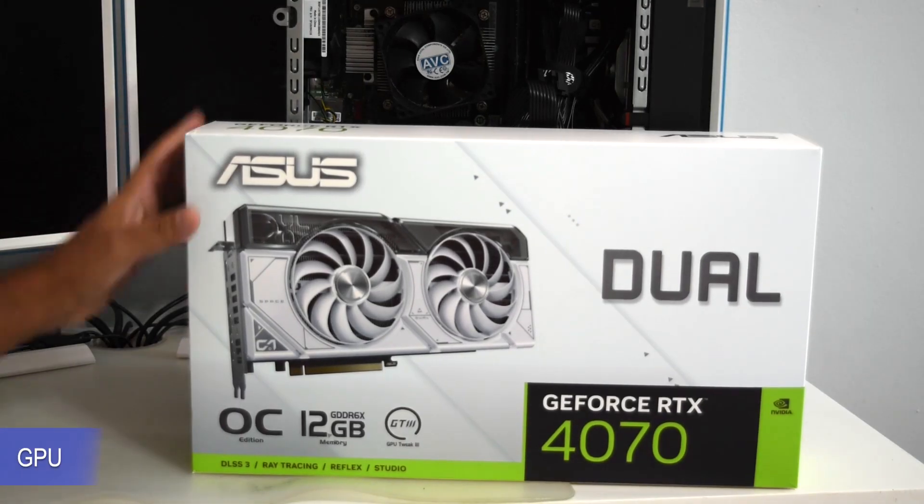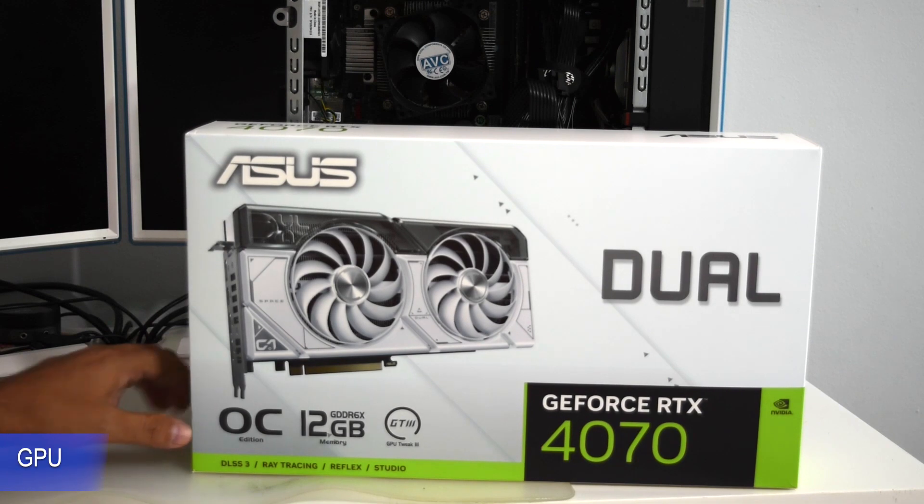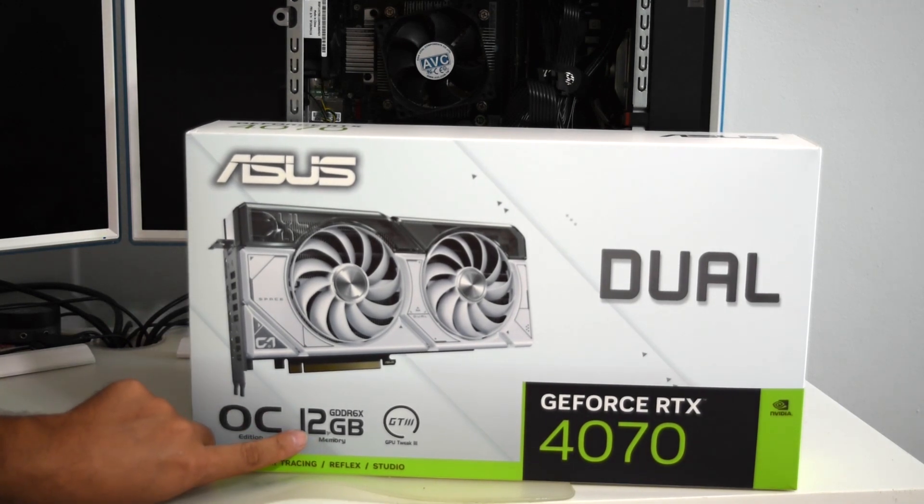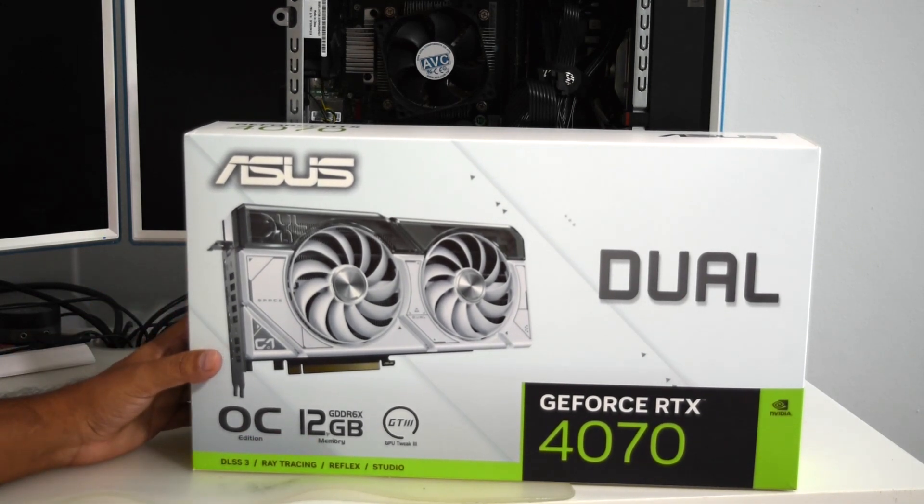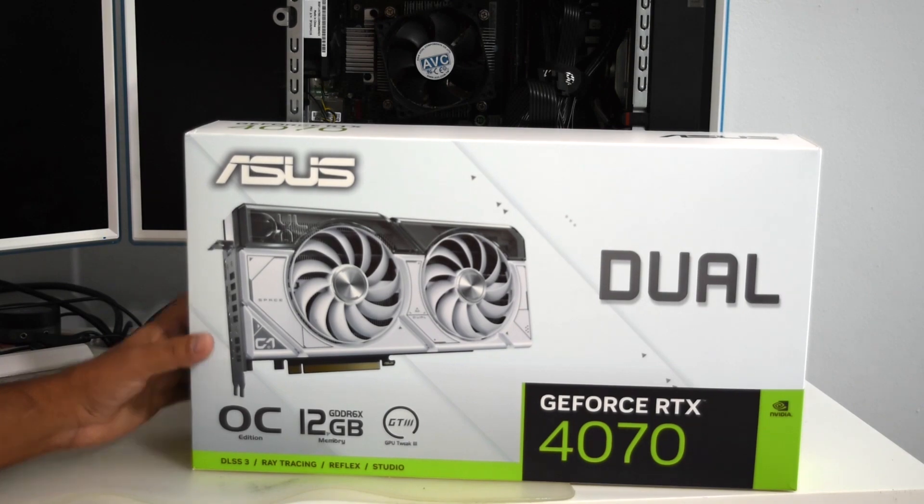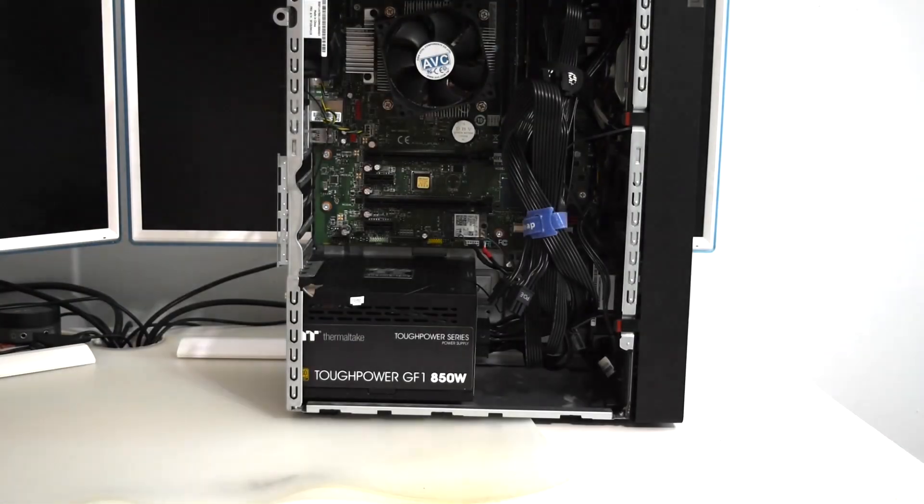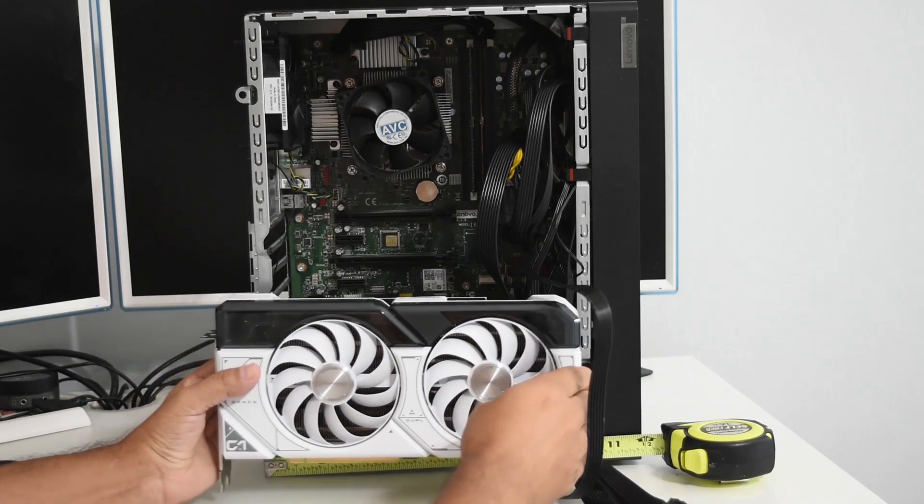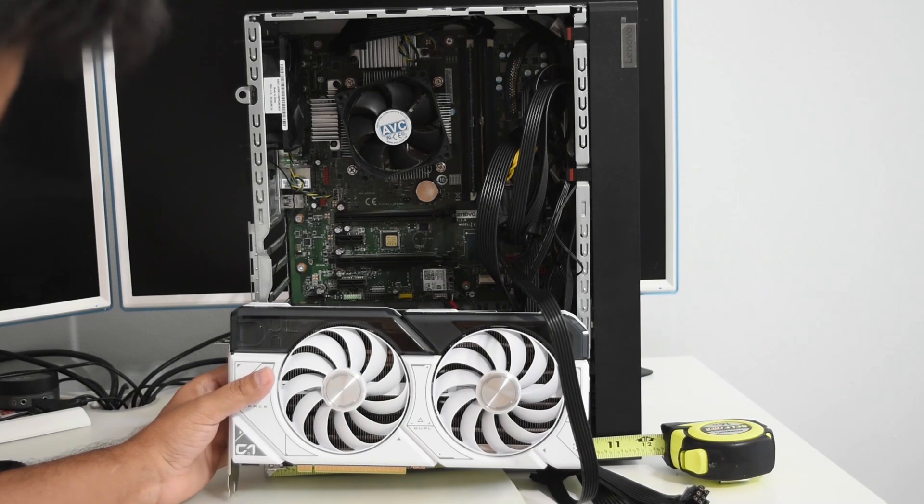Let's take a look at the GPU. Based on the tower dimensions, I have ordered the RTX 4070 and it supports PCI Express 4. This is the actual card. This will be a snug fit, that's why measurements are crucial.